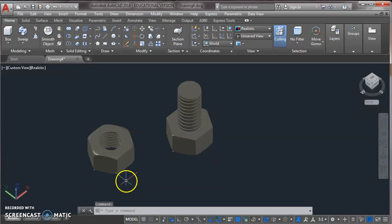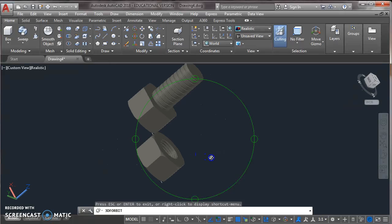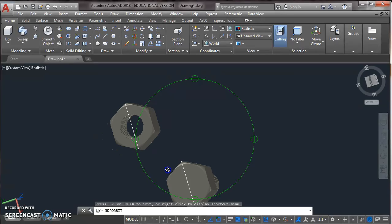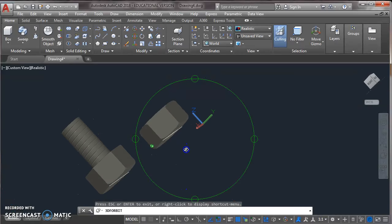Now our nut and bolt is ready. We can use orbit to view from all sides.